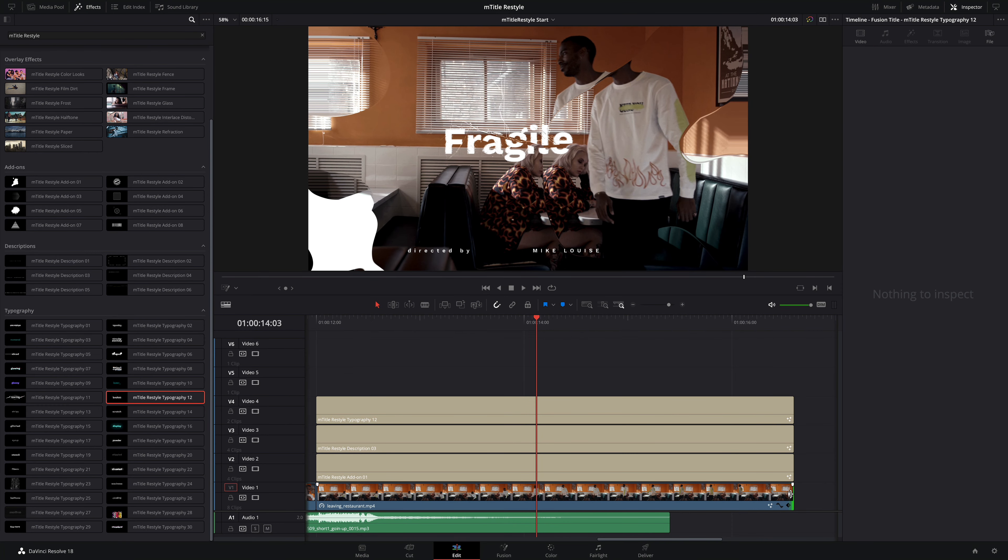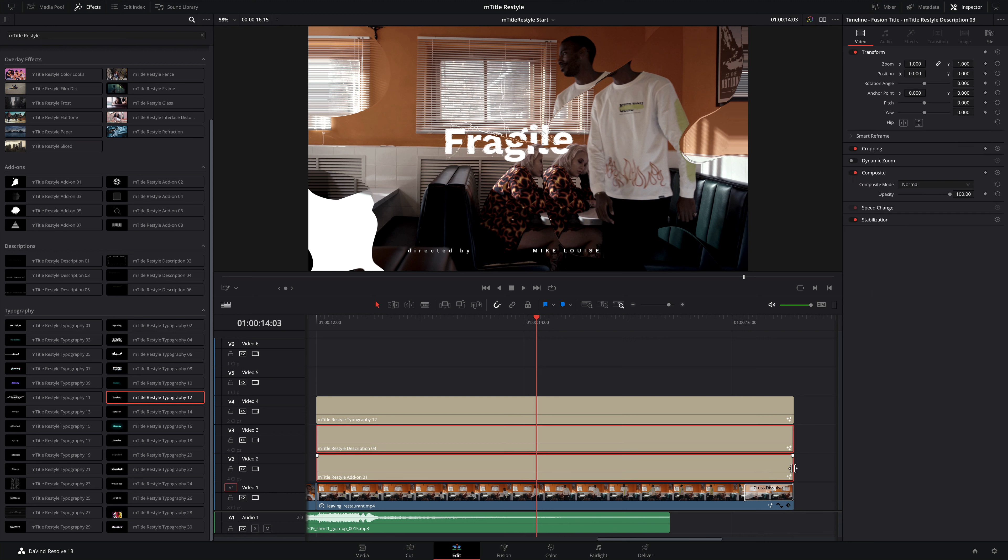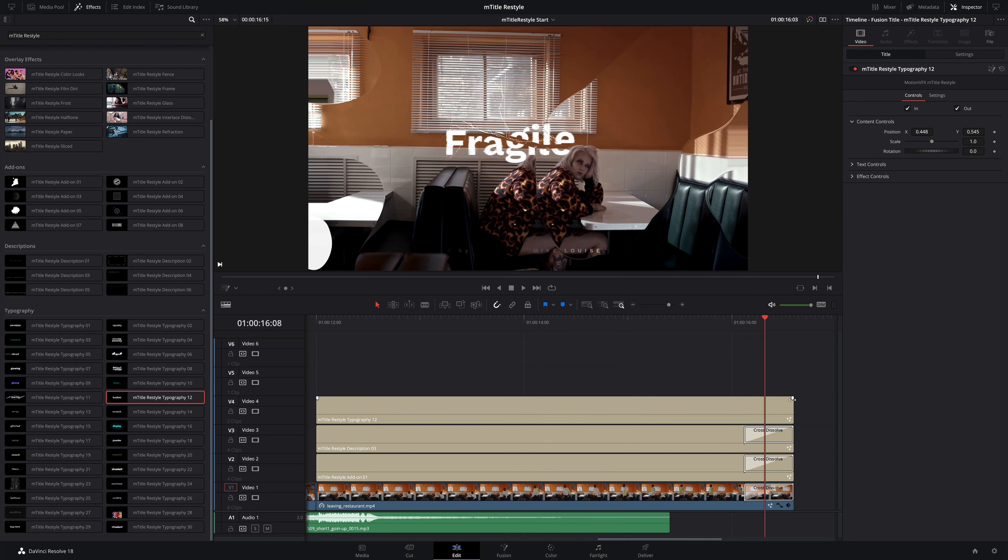On to the last details, I'm going to add a cross-dissolve at the end of all of these elements. I'll simply right-click and select the duration I need. Here, I will select 12 frames. And since I selected multiple layers, it will apply the cross-dissolve to all of those at once.